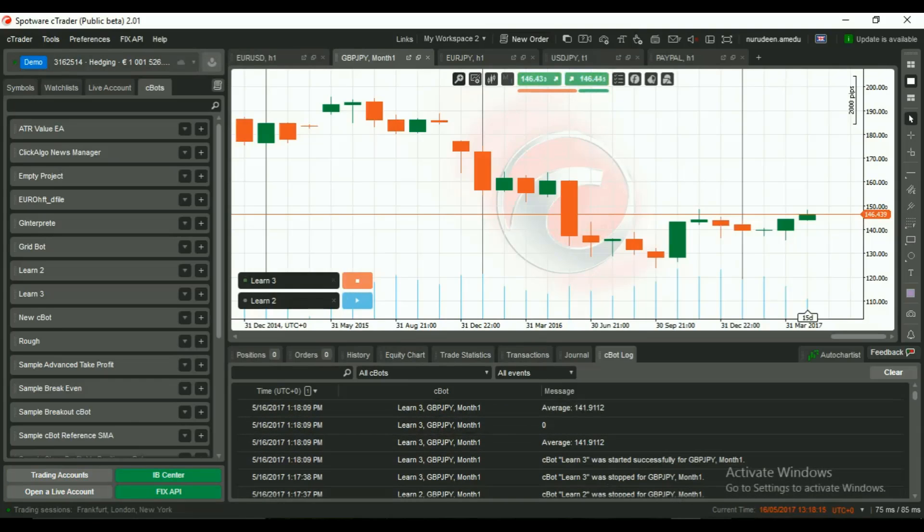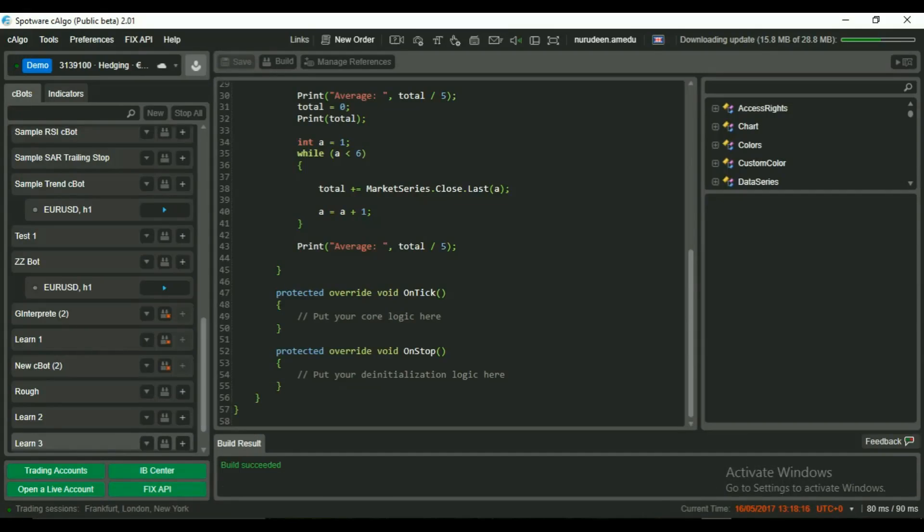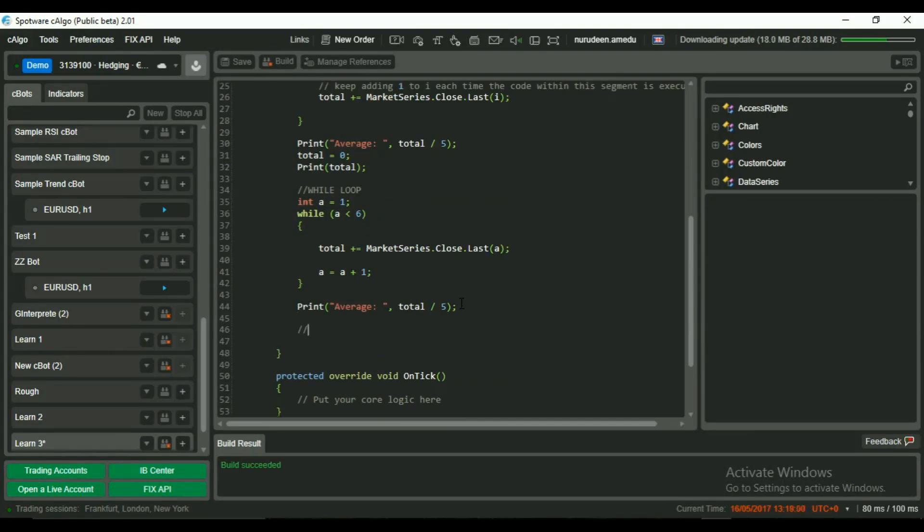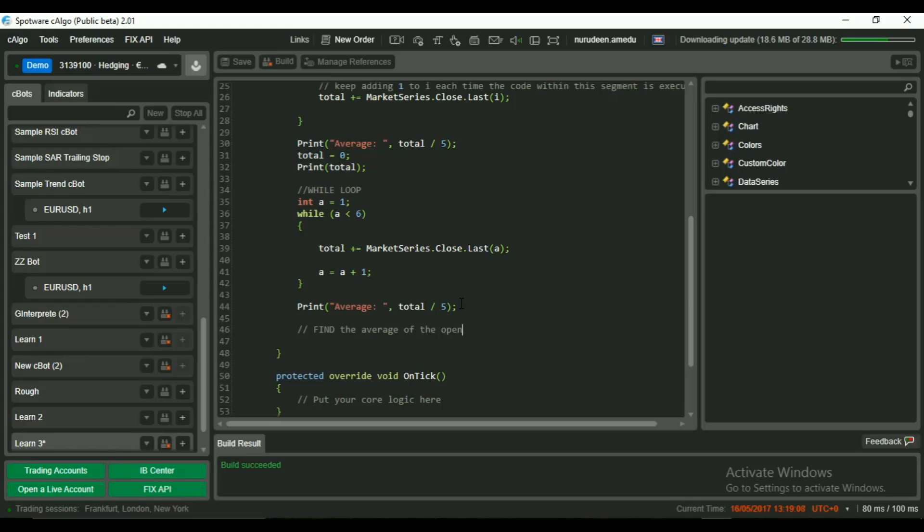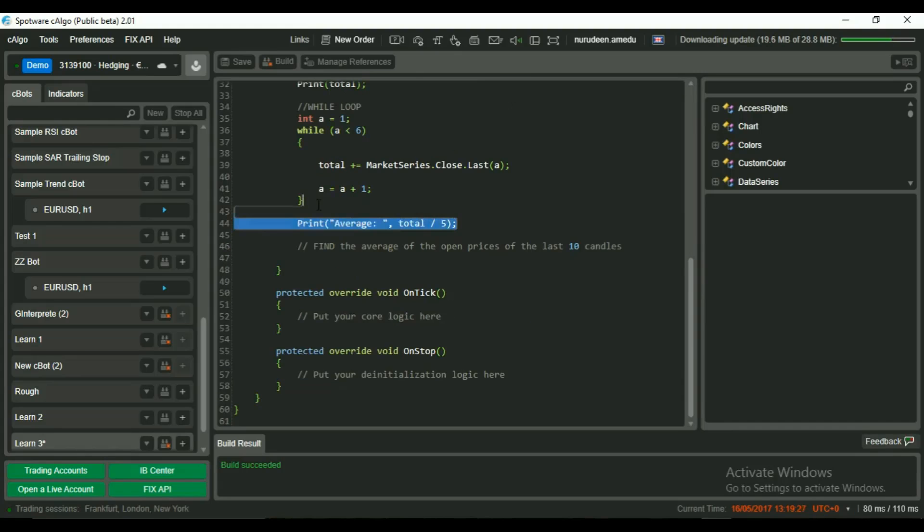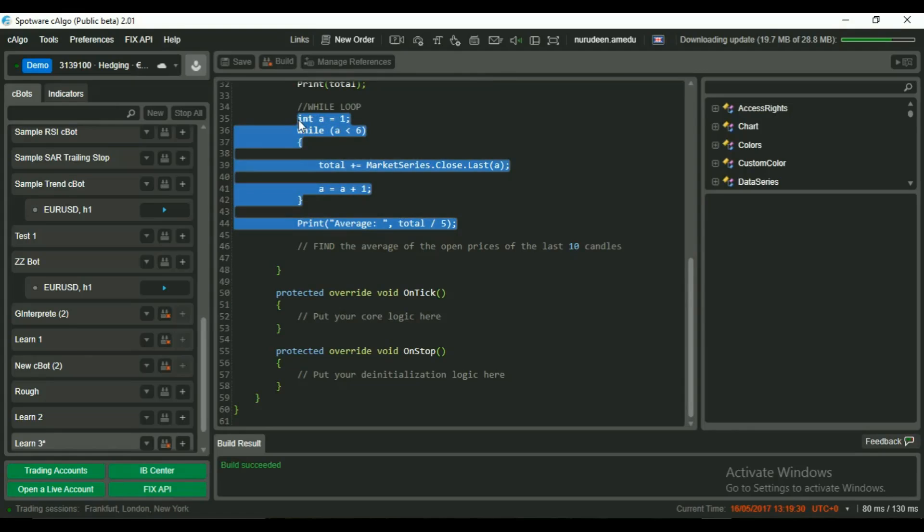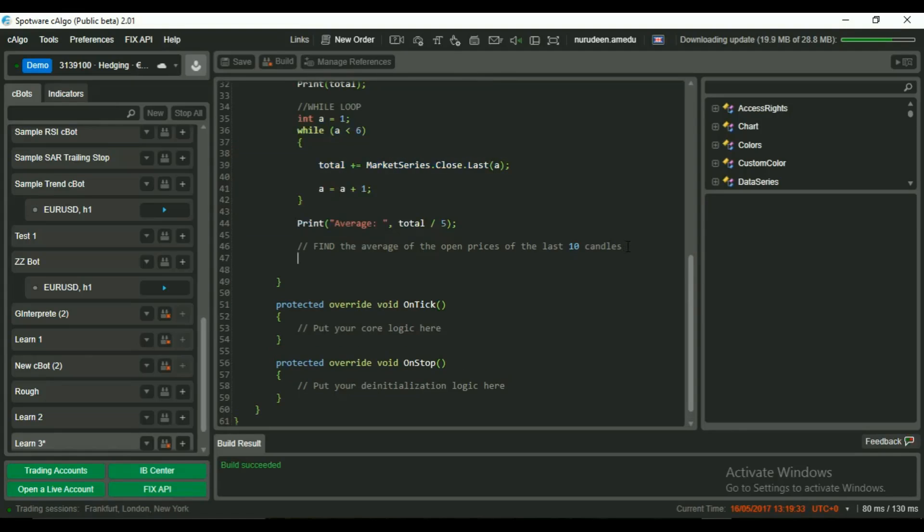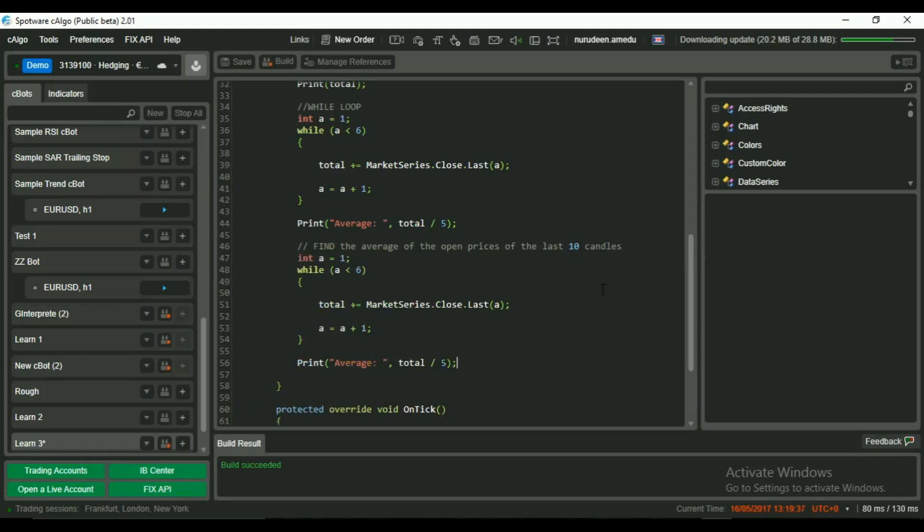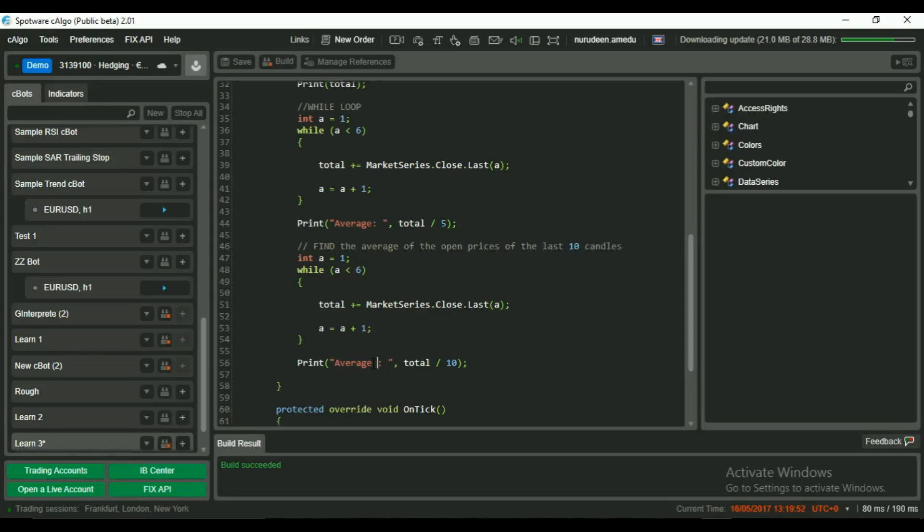Now I would like you to try something on your own. Find the average of the high and low prices of the last 10 candles. I will show you how to find the average of the open prices of the last 10 candles using the while loop. But on your own, you should find the high and low average of last 10 candles using while loop, and you can simply copy the while loop code to change the divisor for the average to 10 instead of 5.